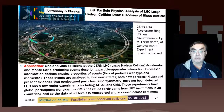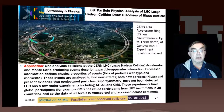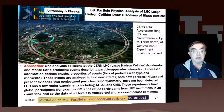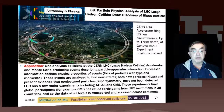That data is written out to disk. It's analyzed by a special large local cluster to select the more interesting events, and those more interesting events go on for detailed analysis.